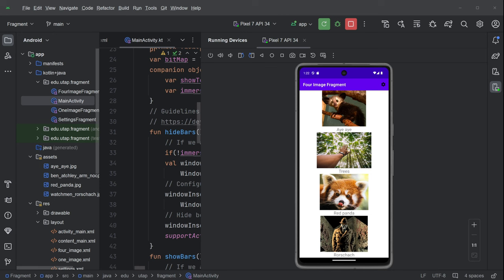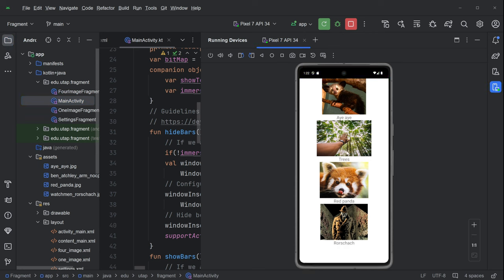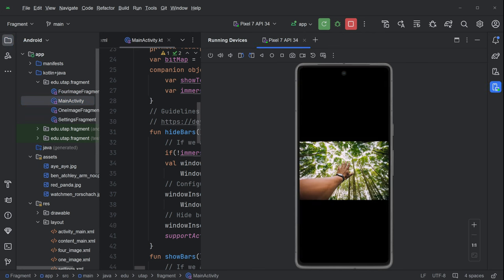Alright, let's get into this pretty cool flipped classroom where we're starting our application. We've got this thing called a four image fragment, and we've got these four images, so title checks out. All the images have a label, a little label, and we can click the image and it takes us into this immersive mode.